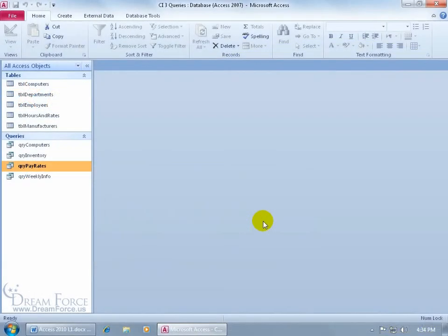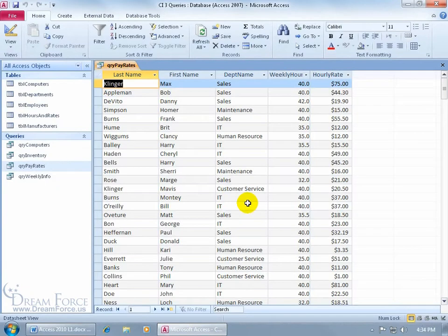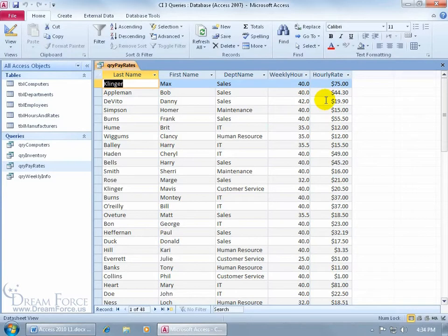Now if you have a query where you have two or more number formatted fields you want to calculate, for example I've got my pay rates query. Let me double click and open it up. I've got my employees, their weekly hours and hourly rate, and I want to be able to calculate their weekly pay by multiplying their weekly hours by their hourly rate.